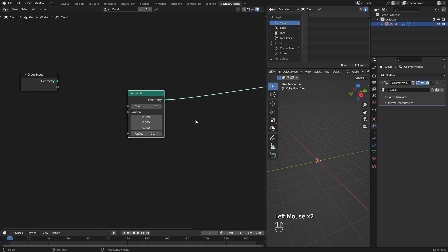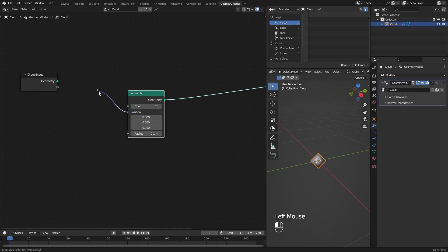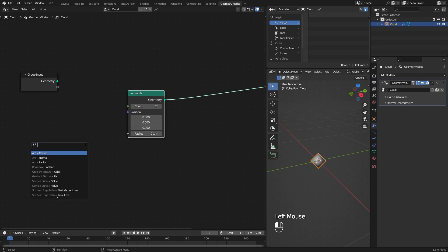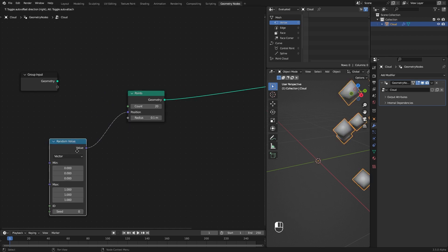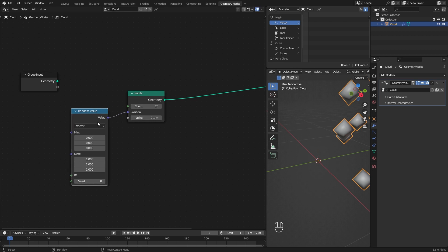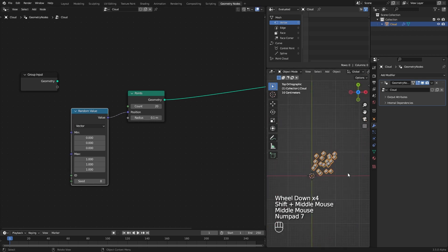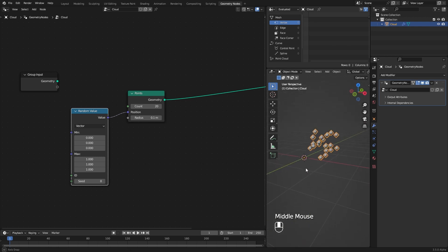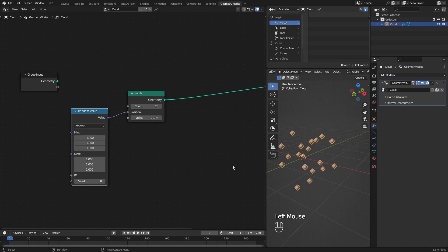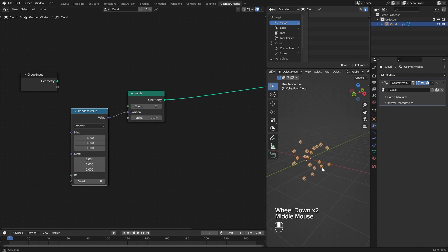Right now they all share the exact same location. Let's randomize them by dragging from the position socket and searching for a Random Value node. This will randomize our points' position. To make it randomize in all positive and negative directions, I set the mean values to negative one.